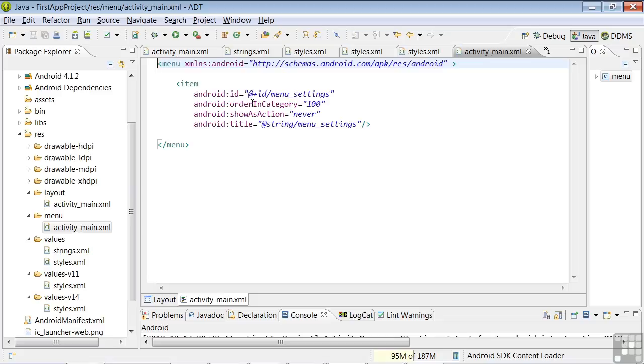There's an ordering attribute, which is a bit meaningless since we currently have only one item, but the wizard nonetheless generated it. If there were other items and they had other ordering numbers, Android would put them in that order.